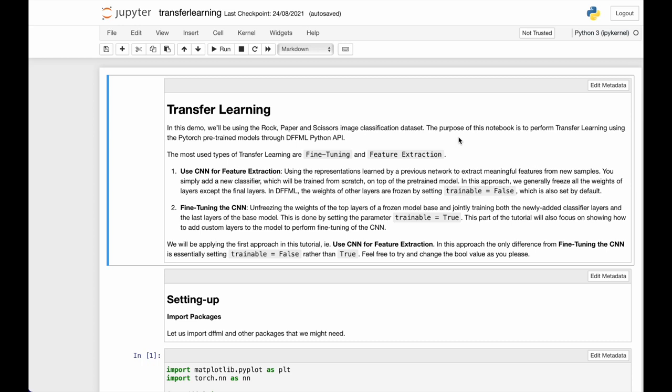To do this we freeze all the weights for the pre-trained model which is done by setting the trainable flag to false in the PyTorch model. After that we will just add our classifier on top of these layers and train it.